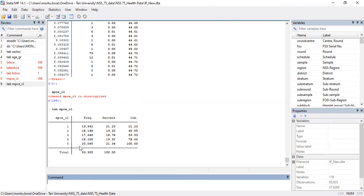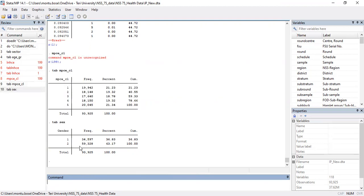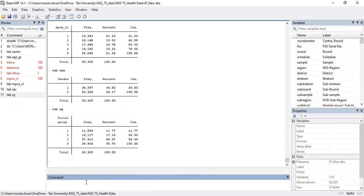The next variable is gender — the variable name is 'sex'. There are two genders: male stands for one and female stands for two. We also have variables for religion and social group. In the case of India, the social groups include scheduled tribes, scheduled castes, other backward classes, and general category — coded as one, two, three, and nine respectively.